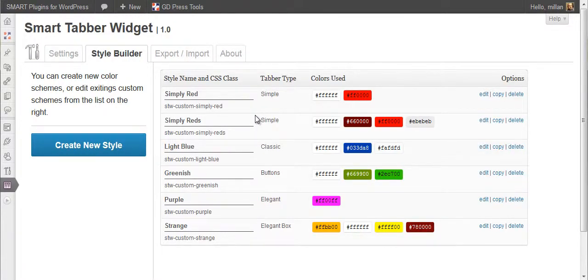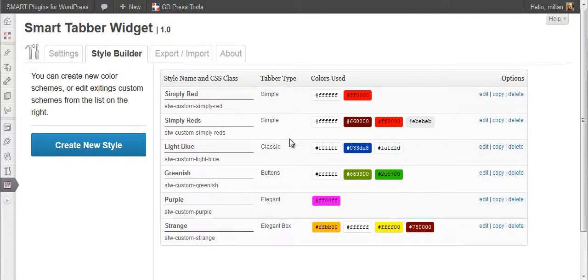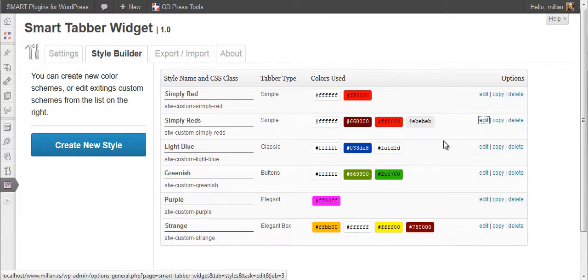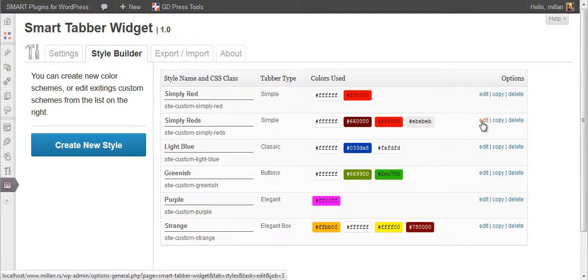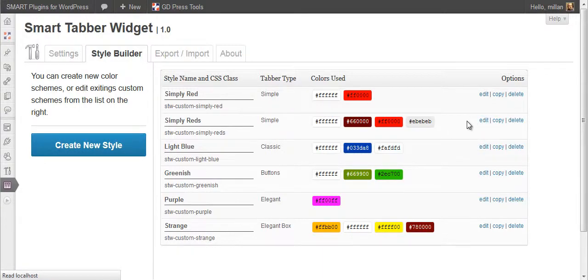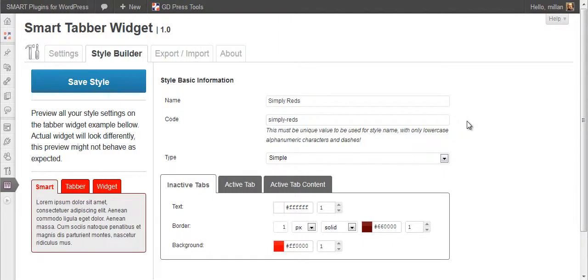Here is the style builder. By default, it will be empty, but we have a few styles created here. If you want to create new styles, simply go here. If you want to edit existing one, go here.